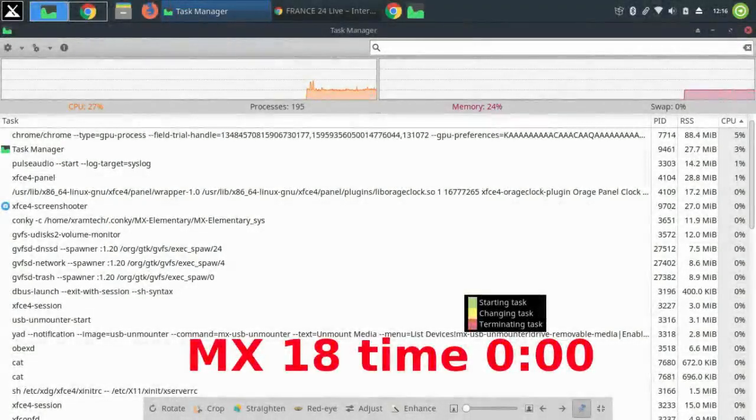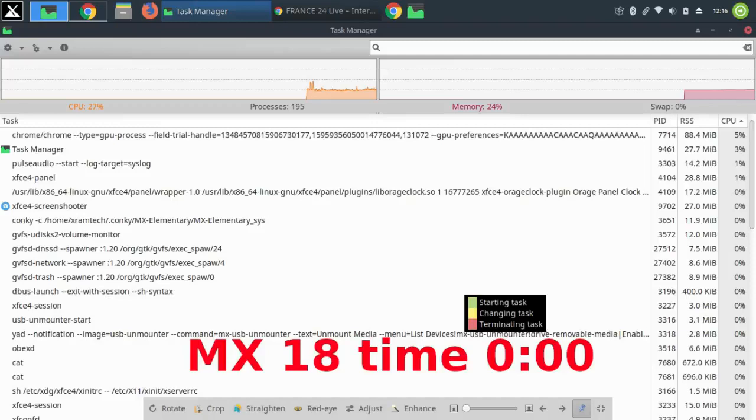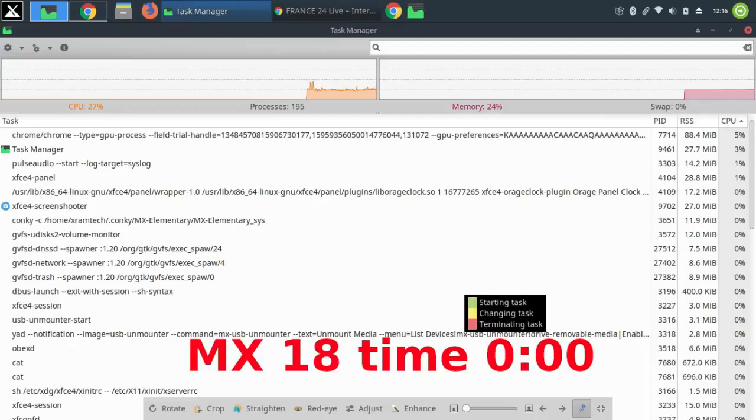This is MX 18, as freshly installed from the ISO image with kernel 4.19 enabled by default. And I have this on an external hard drive. I'm running Google Chrome browser with the France 24 live stream in another workspace just to have something going that's going to continue. And these are screenshots taken at various times to show the memory leakage.